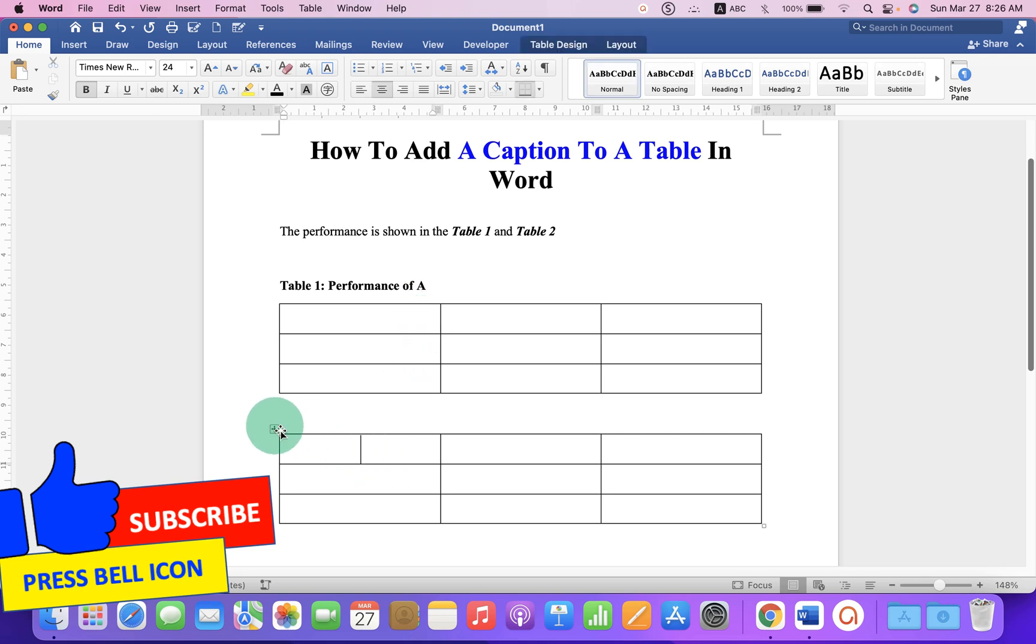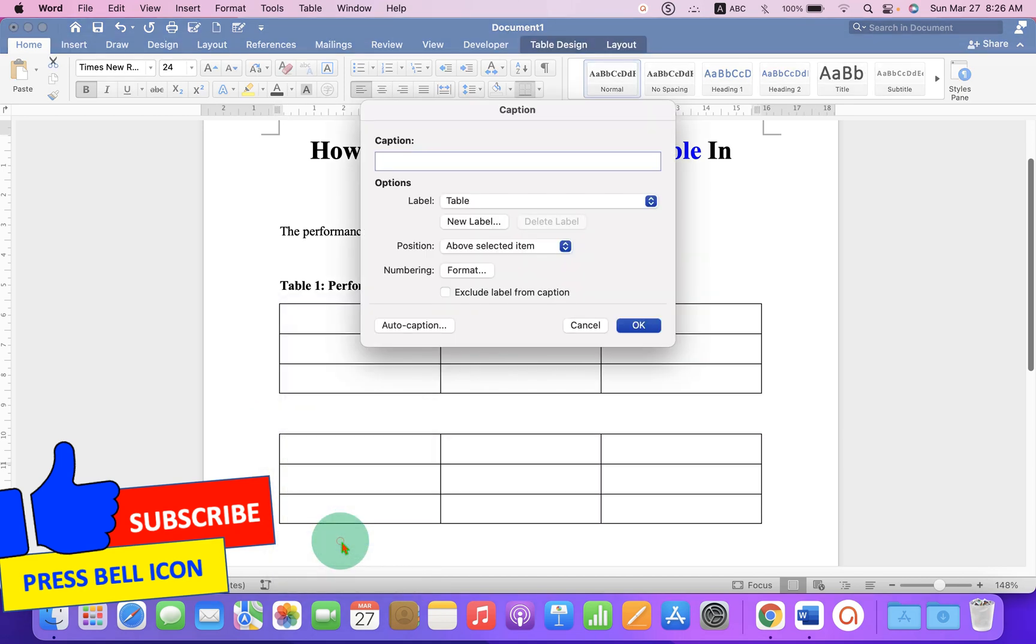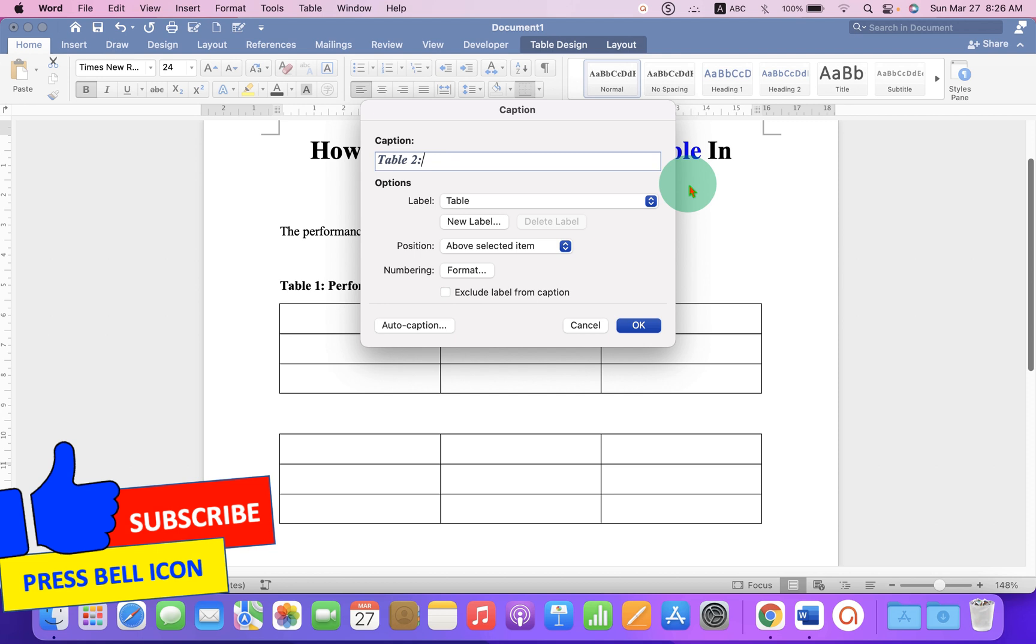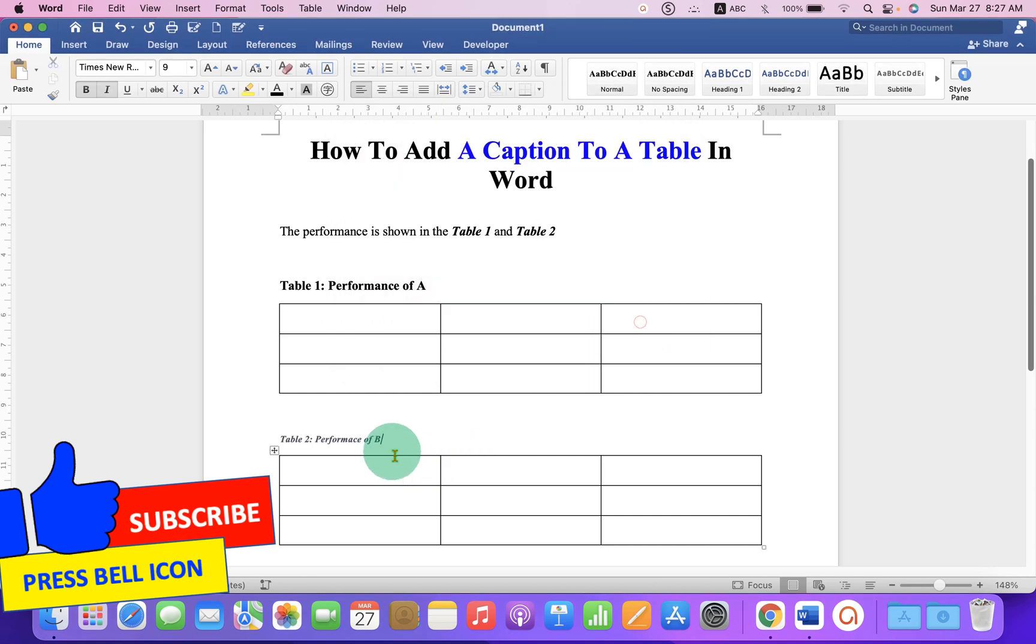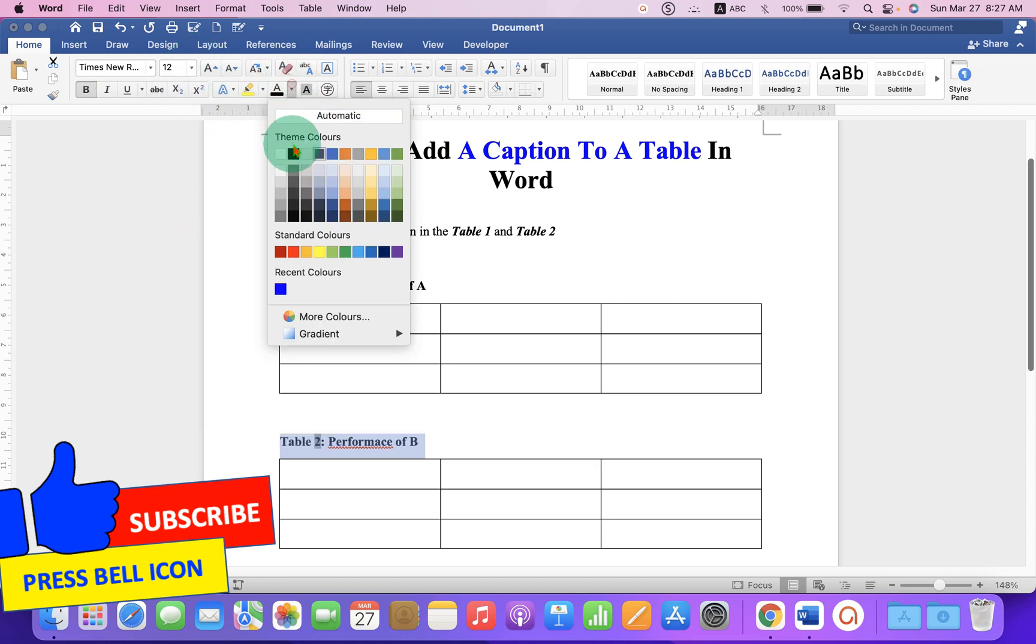For Table 2, click on the box and go to Insert Caption. You will see now Table 2, the caption number is automatically generated. You can now type what you want, for example, Performance of B, and then click OK. We will just format it really quickly like we did last time.